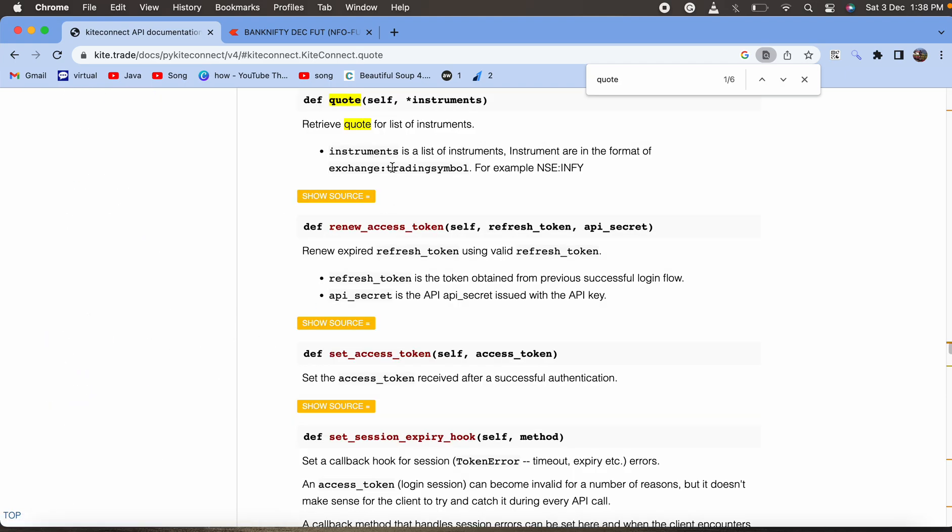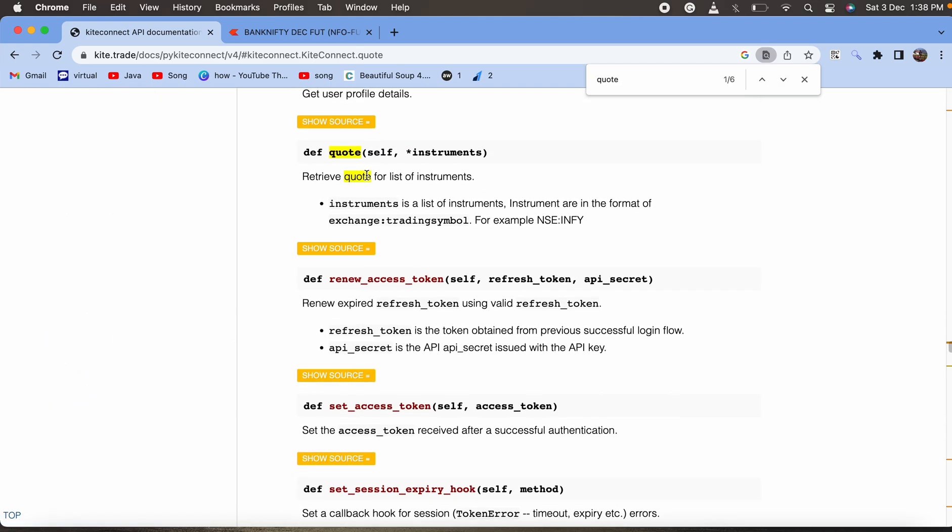This kite.code returns a list of instrument values. As we discussed earlier, we have to pass it as exchange double colon and the trading symbol. Let us code it.